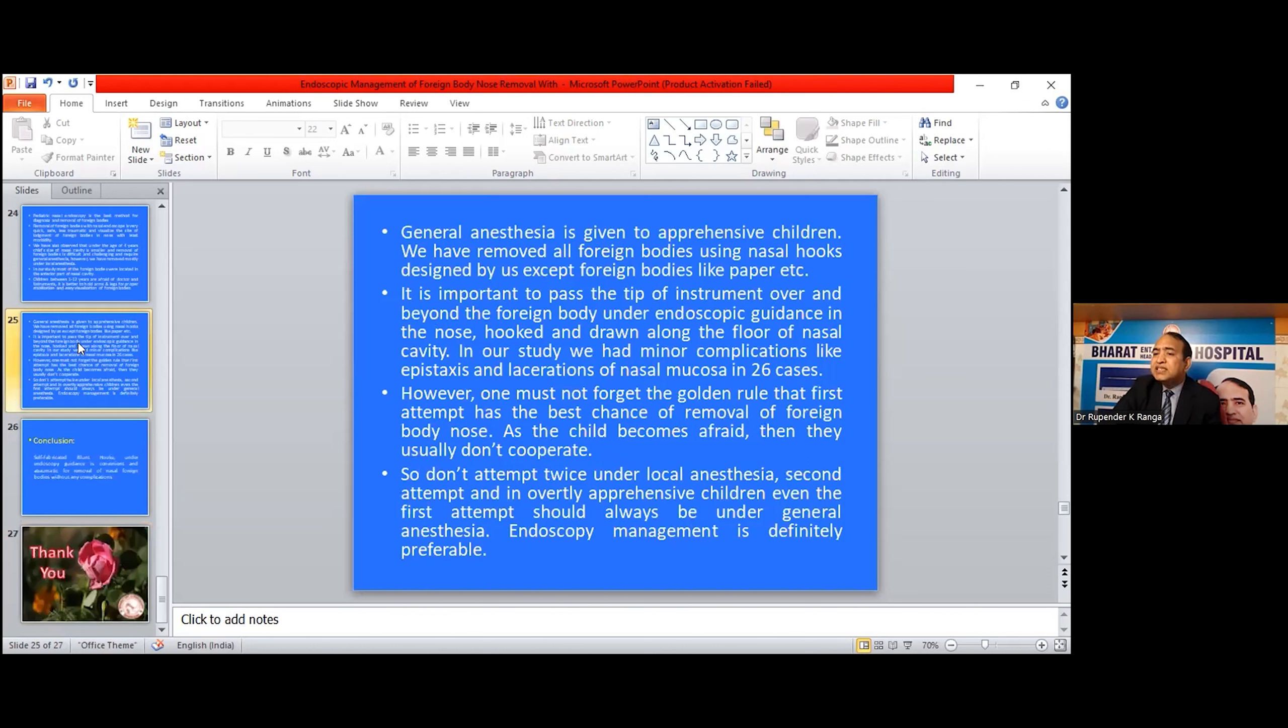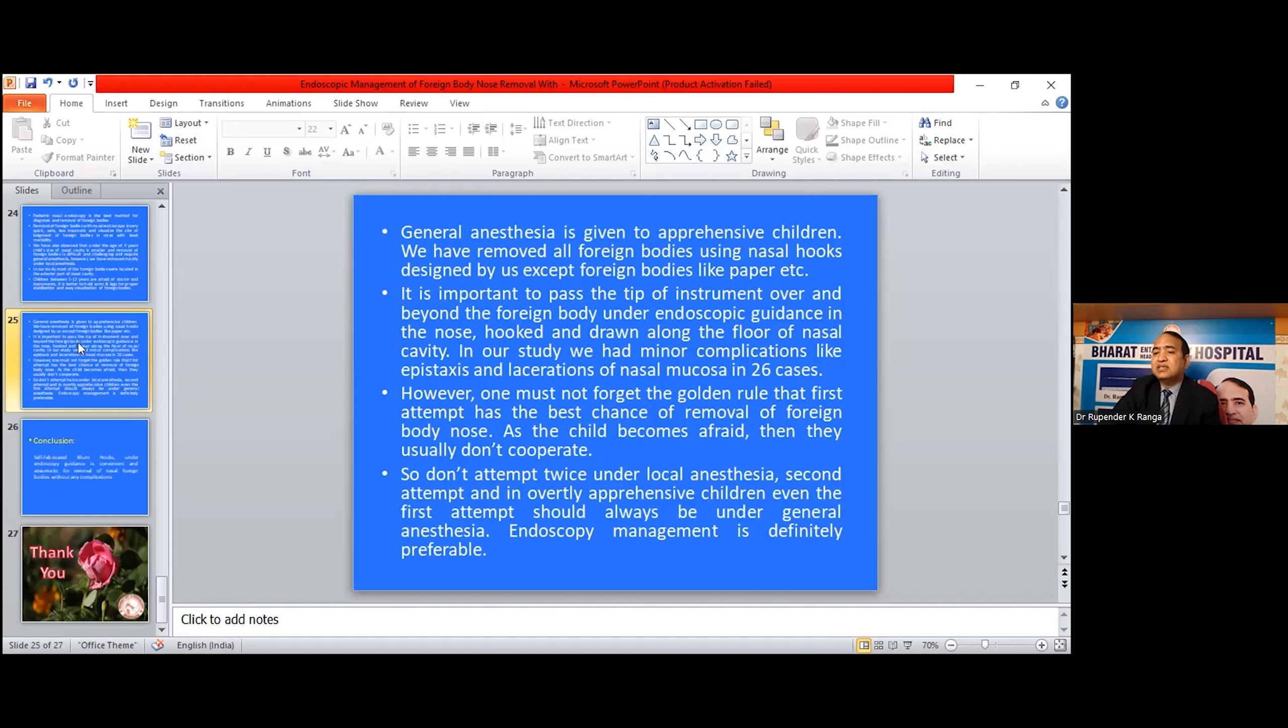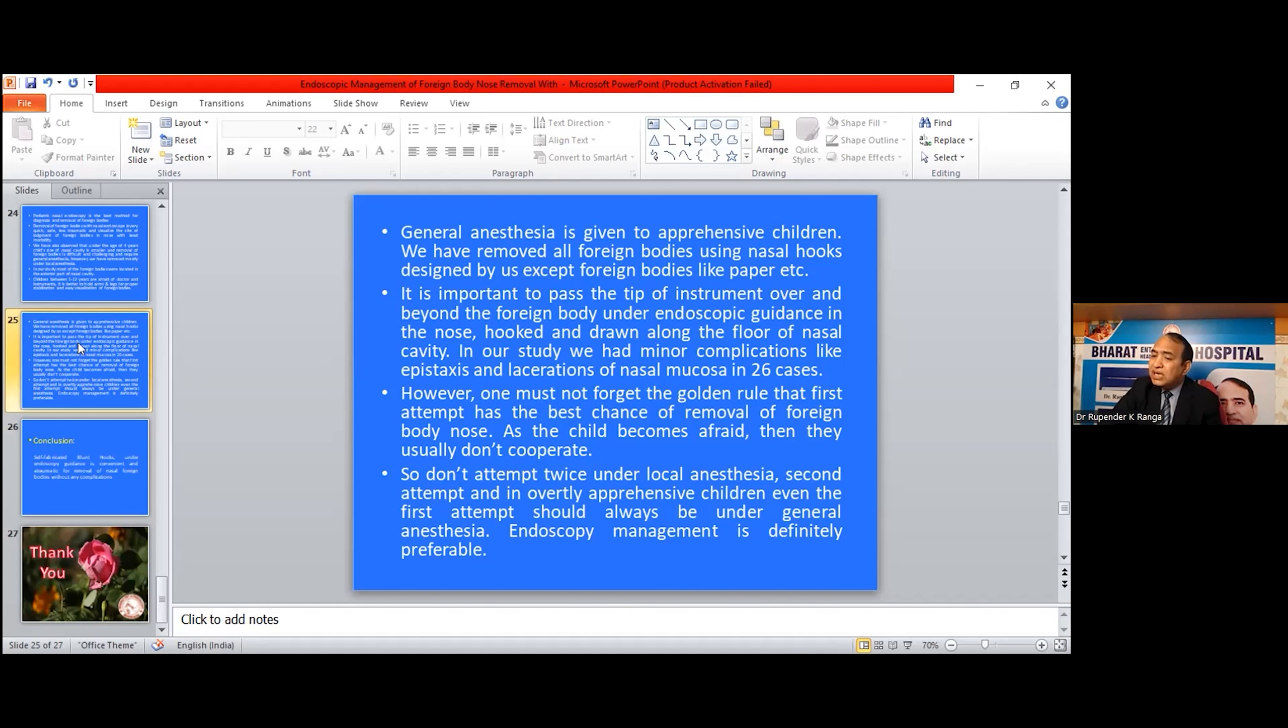General anesthesia is given to apprehensive children. We have removed foreign bodies using the nasal hook designed by us except for foreign bodies like paper. It is important to pass the tip of the instrument over and beyond the foreign body under endoscopic guidance in the nose, hook it, and draw it along the floor of the nasal cavity. In our study, we had minor complications like epistaxis and laceration of nasal mucosa in 26 cases. However, one must not forget the golden rule that the first attempt has the best chance for removal of foreign bodies in the nose. As the child becomes afraid, they usually don't cooperate. So don't attempt twice under local anesthesia. Second attempts and overtly apprehensive children, even first attempts, should always be under general anesthesia.